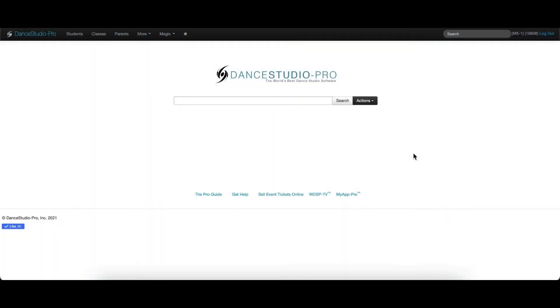Hello, this is Laura from DSP Support. In this video, I will go over how to add a staff member.